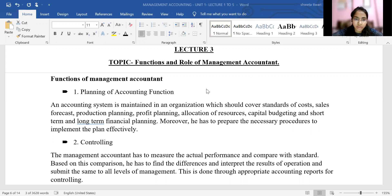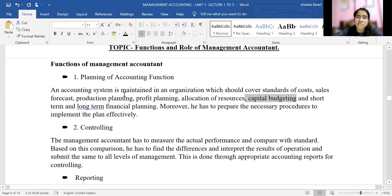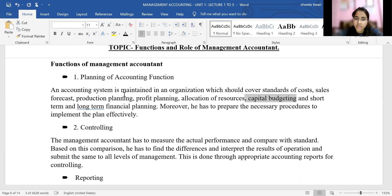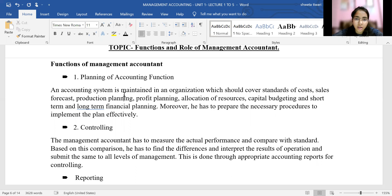Let's start with the functions of management accounting. The first function is the planning function. An accounting system is maintained in the organization — a financial accounting system is maintained — which covers standards of cost, what sales should be, what production planning should be done, profit planning, resources allocation, and capital budgeting.